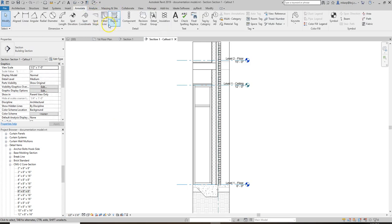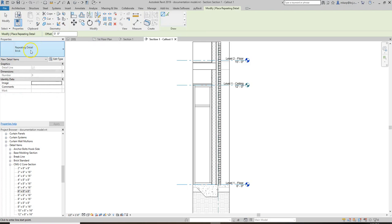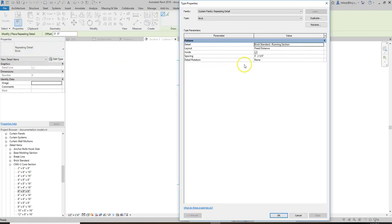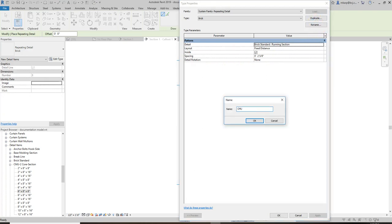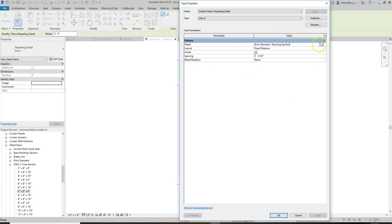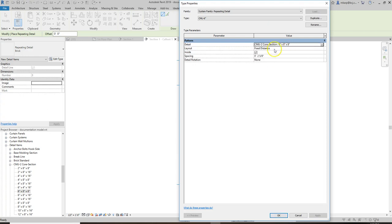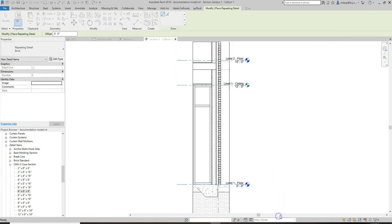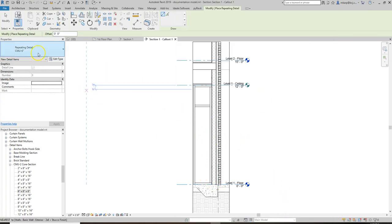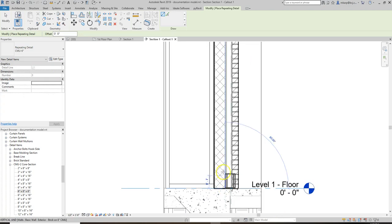Let's make another repeating detail. Go to Annotate > Component > Repeating Detail Component. Right now we only have Brick, so we'll Edit Type, duplicate it, and call it six-inch CMU. We should be able to find it in here already. I assume it's going to be the six-by-eight-by-eight. This one should repeat every eight inches. Now we're on the CMU repeating detail — click and use the spacebar to flip from side to side. It looks like it's working.